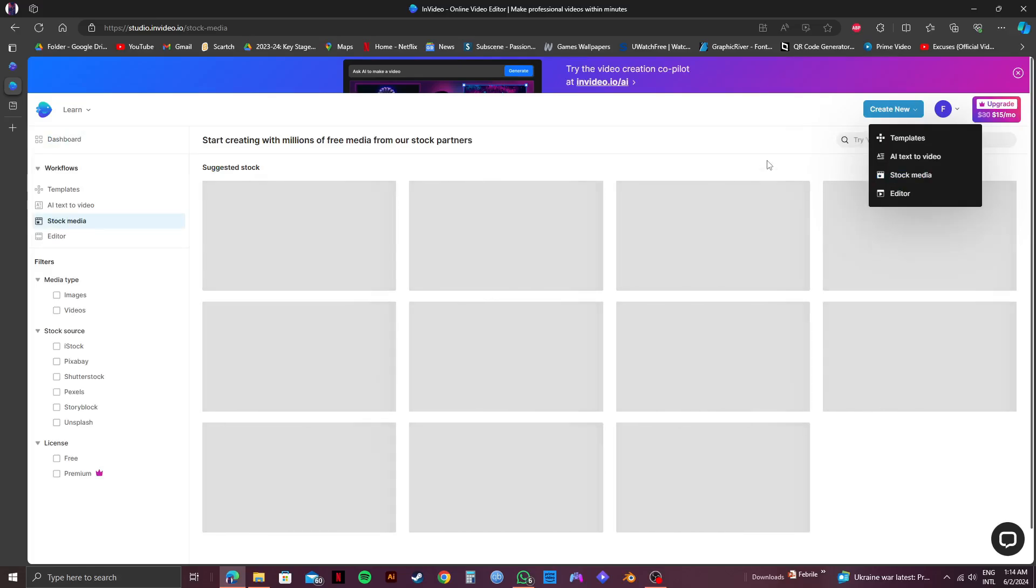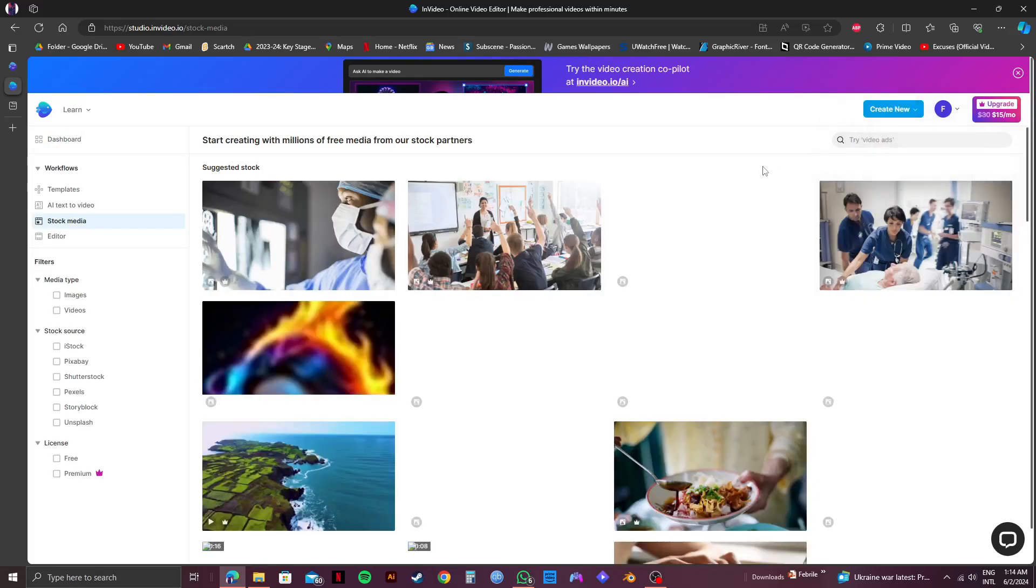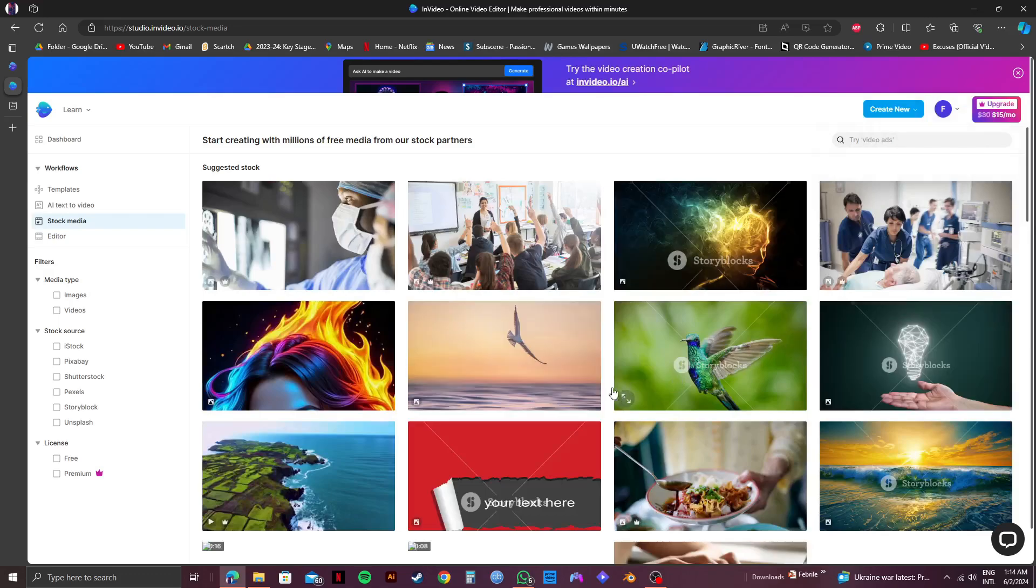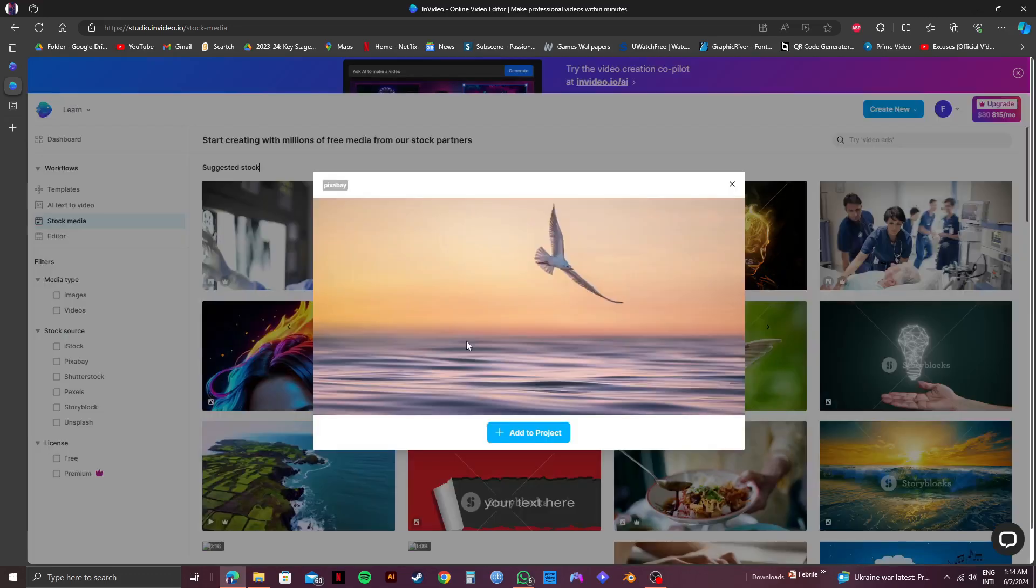After that you'll get to see a lot of stock media available from InVideo. Select the one that you want. For now I will go with this one.